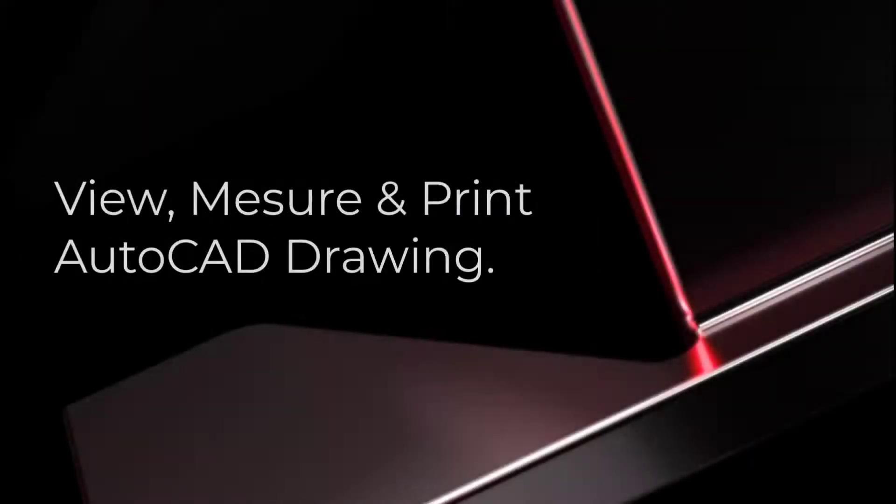Hi everyone, welcome back to our channel. In today's video, we are going to talk about a powerful tool for view, measure and print AutoCAD drawings without needing full AutoCAD software.